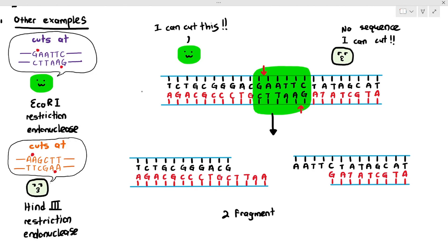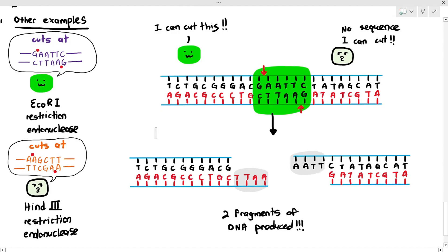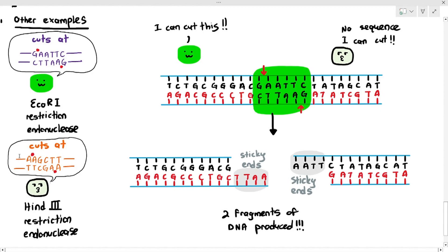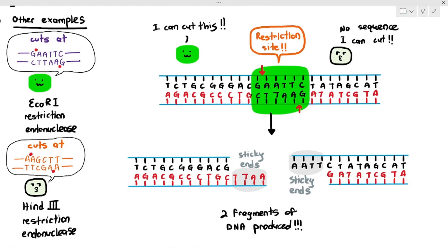When ECO-R1 removes the phosphodiester bonds, the DNA molecule separates into two fragments. If you notice, there are some extra bits jutting out — for example, the TTAA sequence on the left and the AATT sequence on the right, highlighted in grey. These are referred to as sticky ends, and I will explain their importance shortly. Another very important point: the part of the DNA that is cut by the restriction endonuclease is referred to as the restriction site. That's the area of the DNA cut by the restriction endonuclease — basically that.